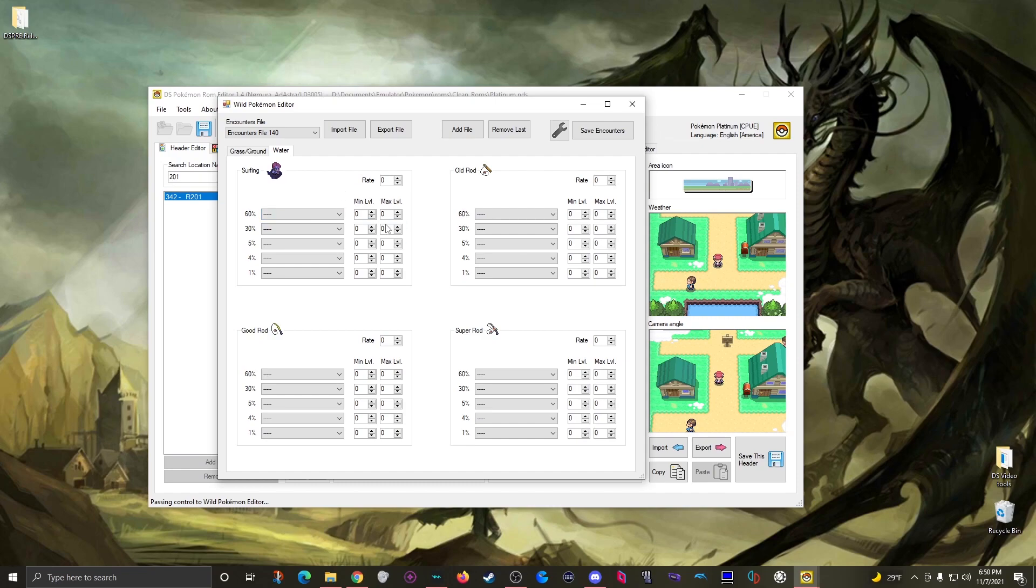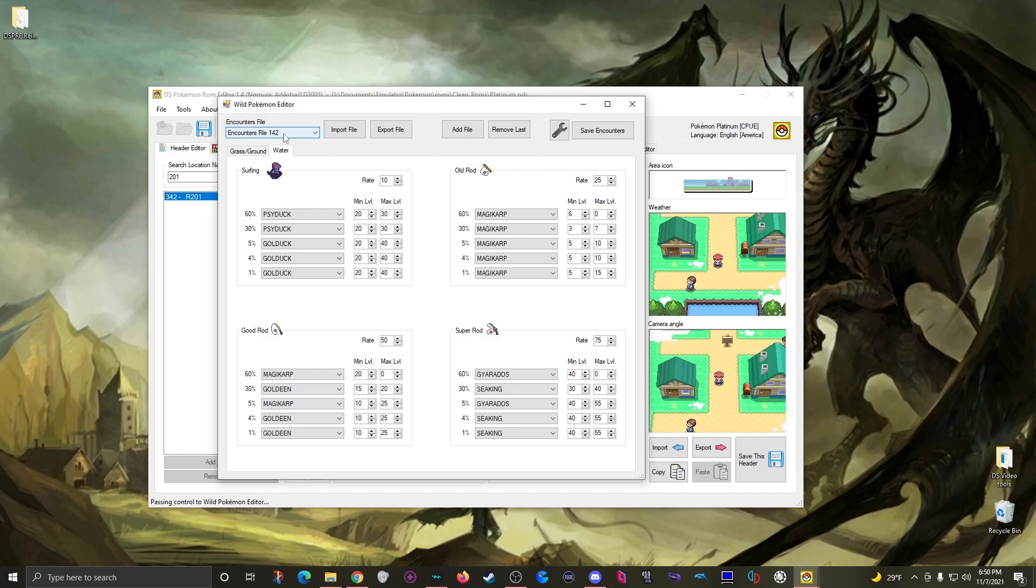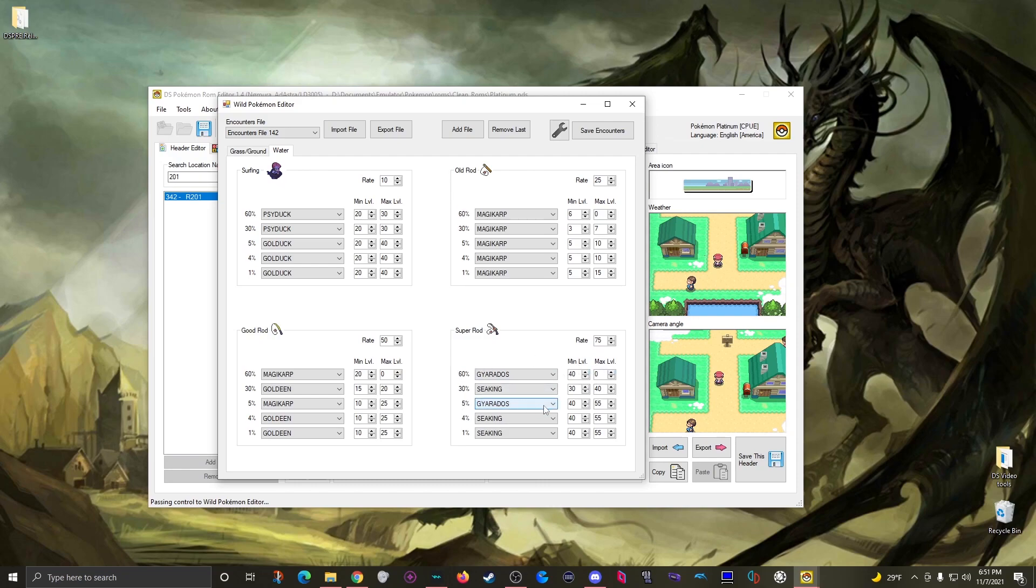Now obviously route 201 doesn't have any water so there's nothing here. So for a visual example I'll just scroll down to encounter file 142 where you can see what the data would look like. You can see from like the super rod you get a 60 percent chance to get a Gyarados level 40 with no range, or a five percent chance to get a Gyarados that's over level 40 up to level 55.